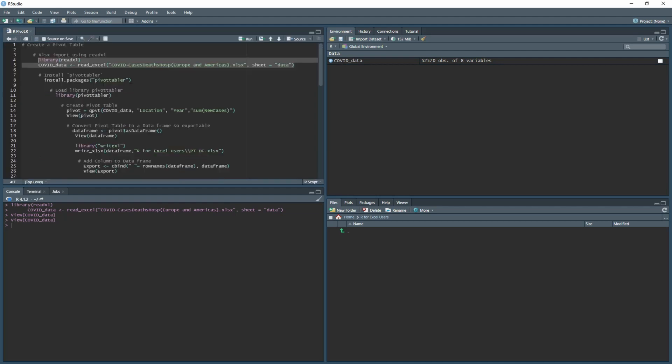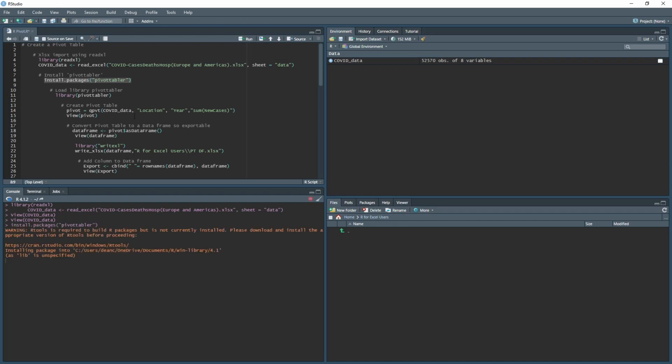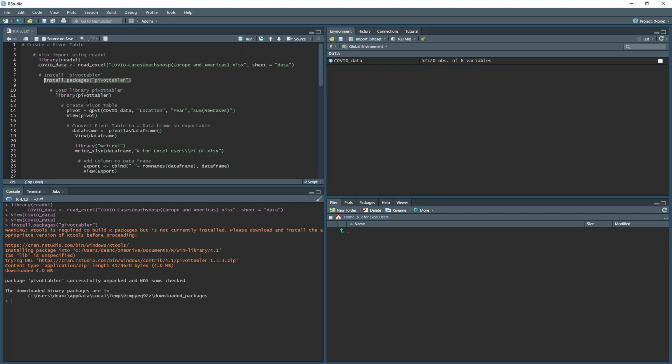Next we'll be installing the package pivottabler. All you need to do is type install.packages and then start typing in pivottabler, then run this and it will install the package. Once done, we need to load the library for pivottabler. Type in library and then pivottabler in brackets, then run this, and that will load in all the backend coding.